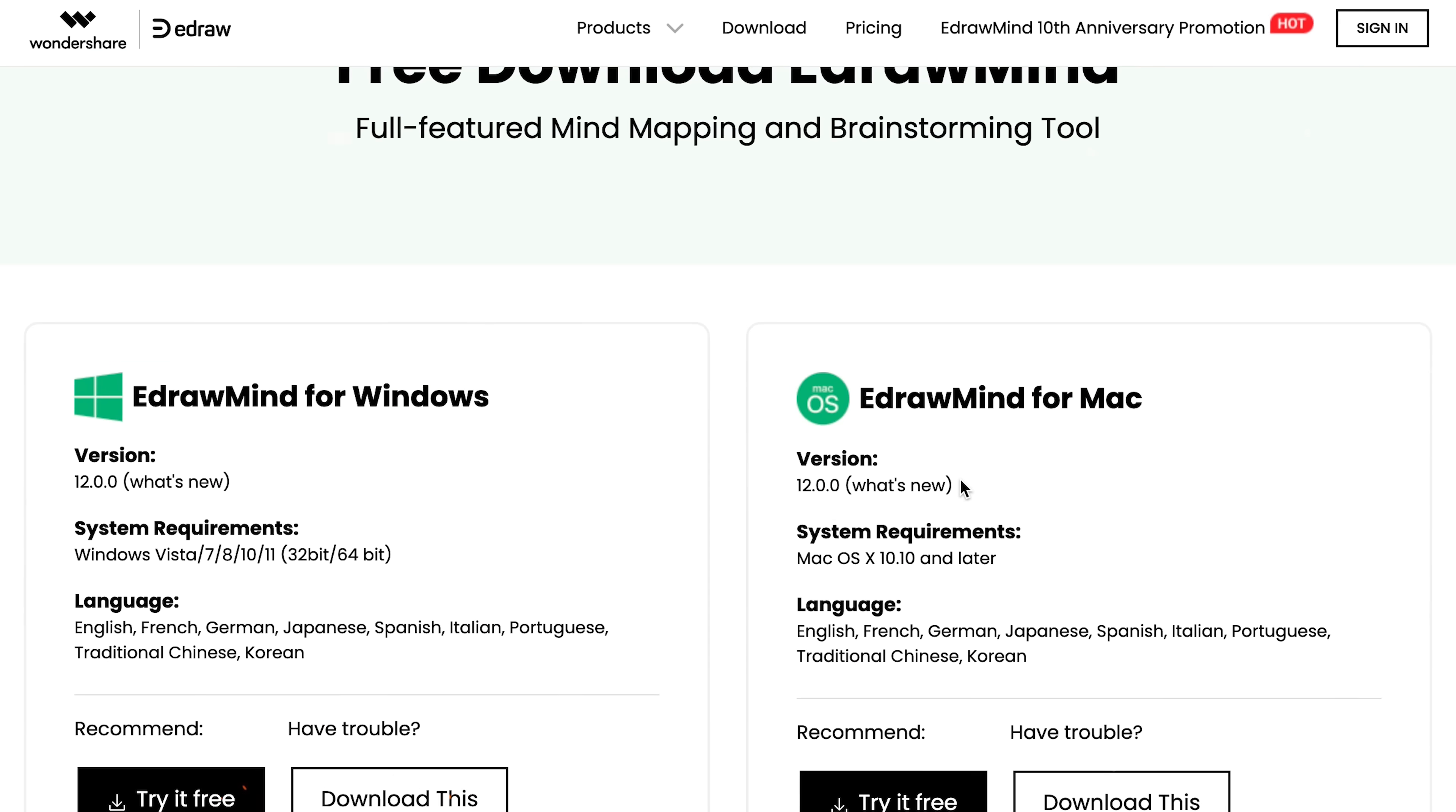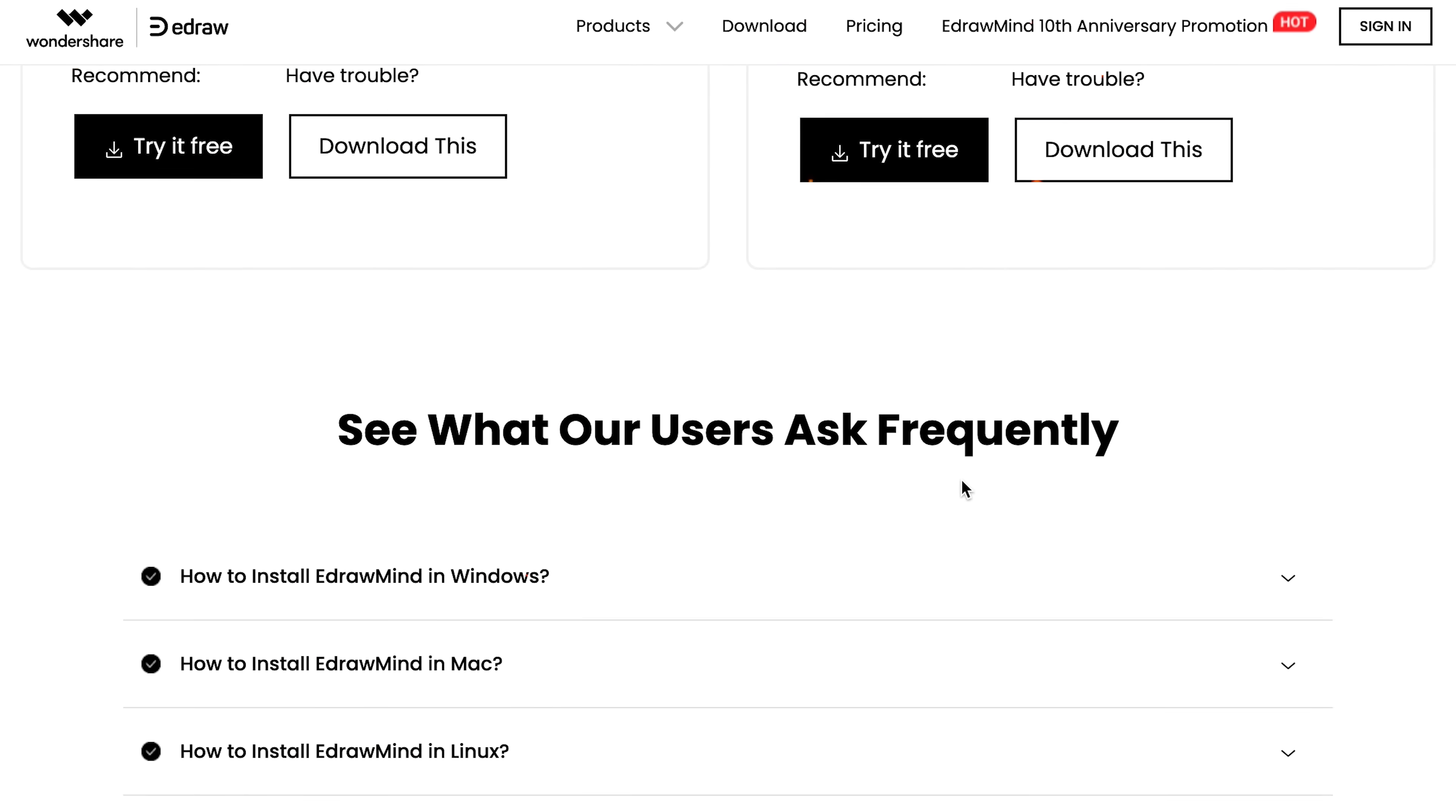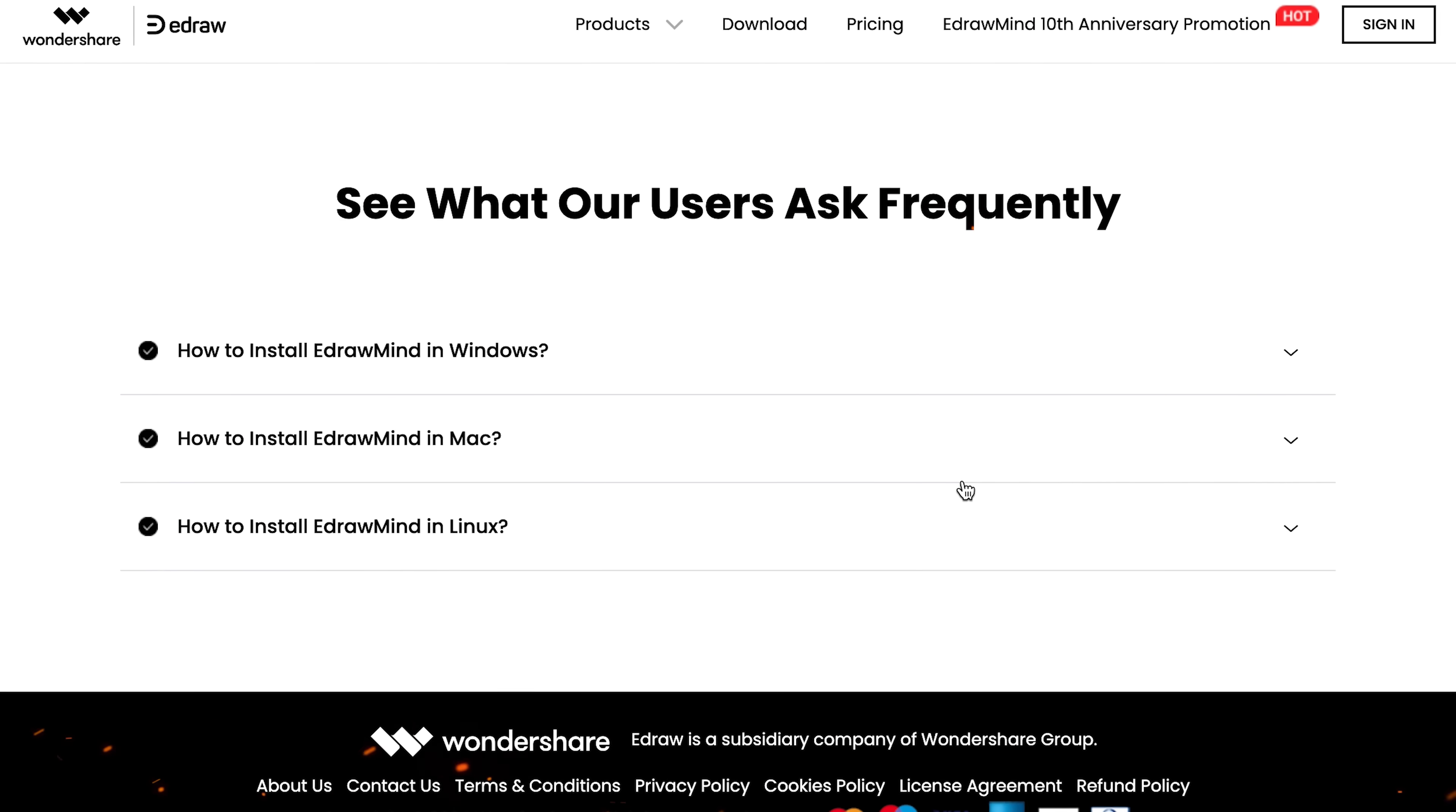Windows, Mac, Linux and even smartphones. And if you don't want to download anything, you can just use it in your web browser. It's pretty slick.